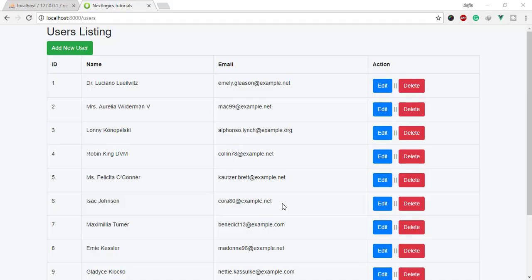Hello guys, welcome to Next Logics Tutorials. In this video you will learn props in Vue.js. Every component instance has its own isolated scope. This means you cannot and should not directly reference parent data in a child component's template. Data can be passed down to child components using props. Let me create a new component.